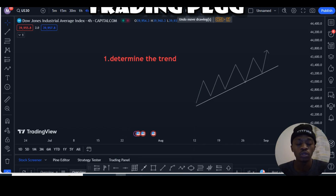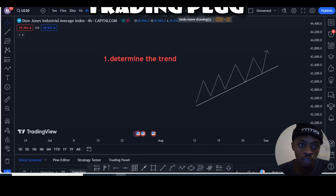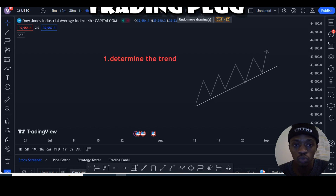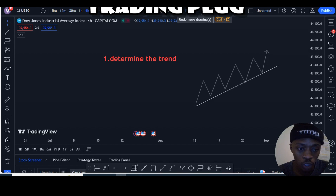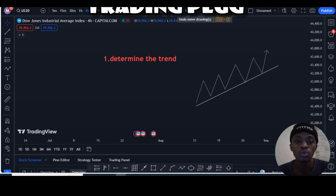I'm back with another one. As you saw the title of the video, I'm going to show you the best USD trading strategy — pure price action. Without any waste of time, let's jump straight to it.